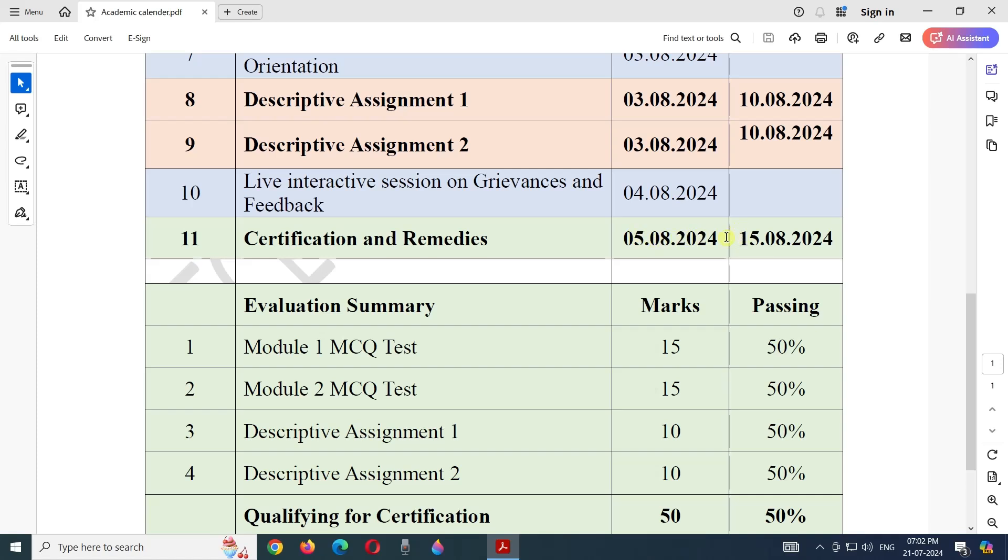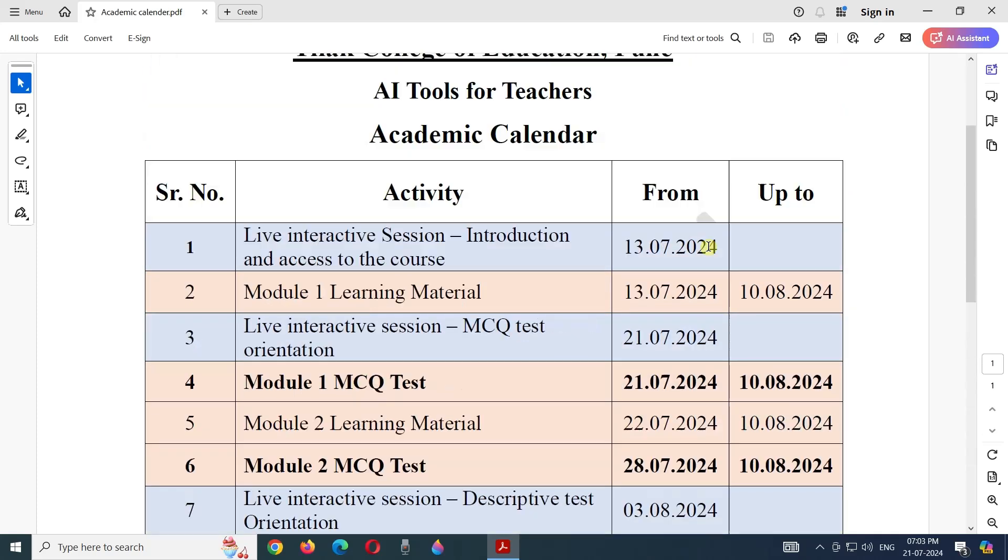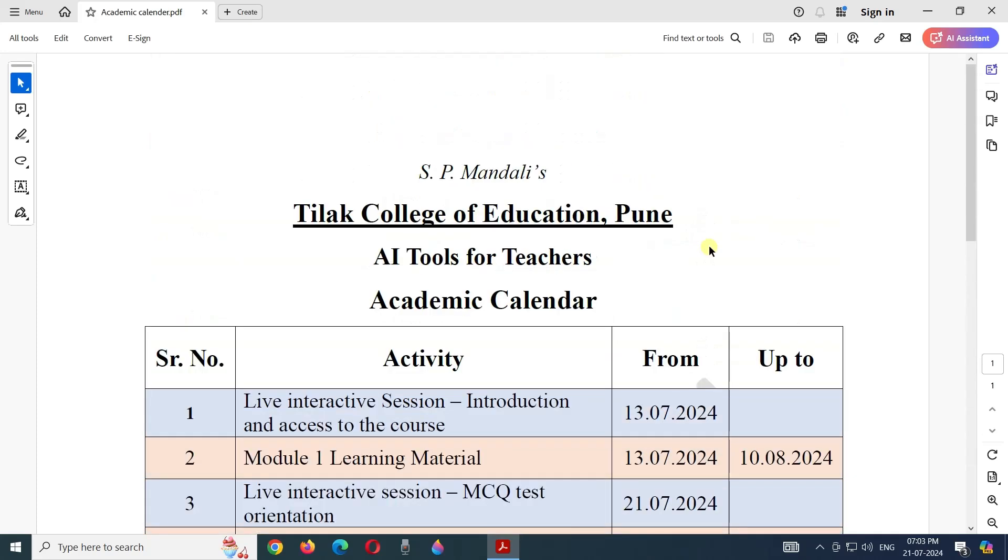Participants who complete accessing the learning material and all assignments and tests with 50% marks will start receiving the certificates for the course AI Tools for Teachers by Tilak College of Education Pune.